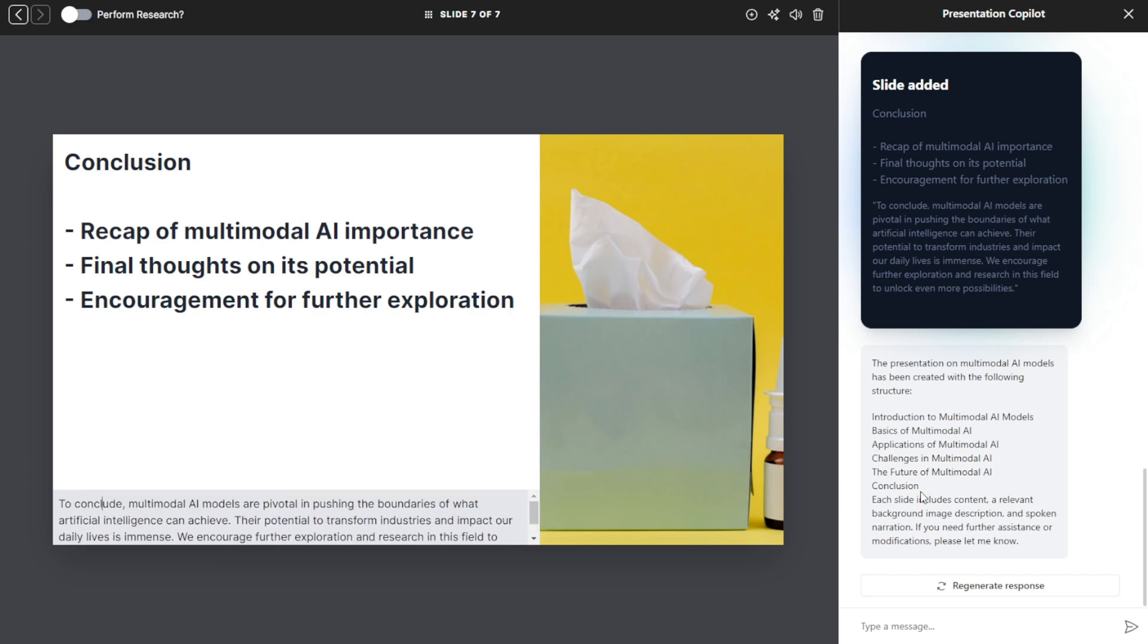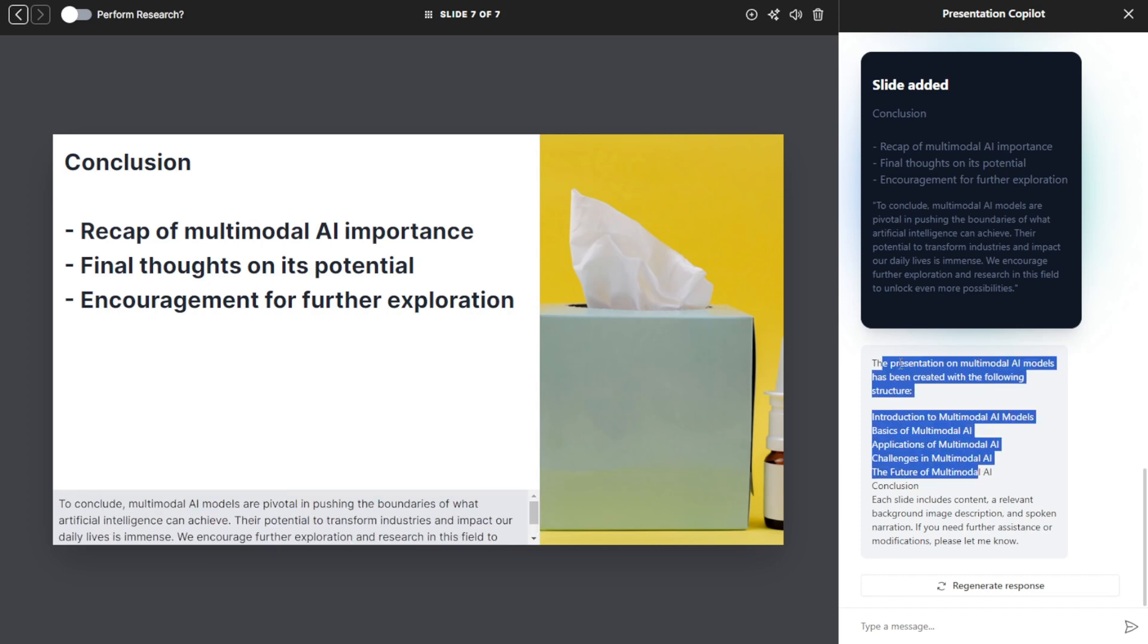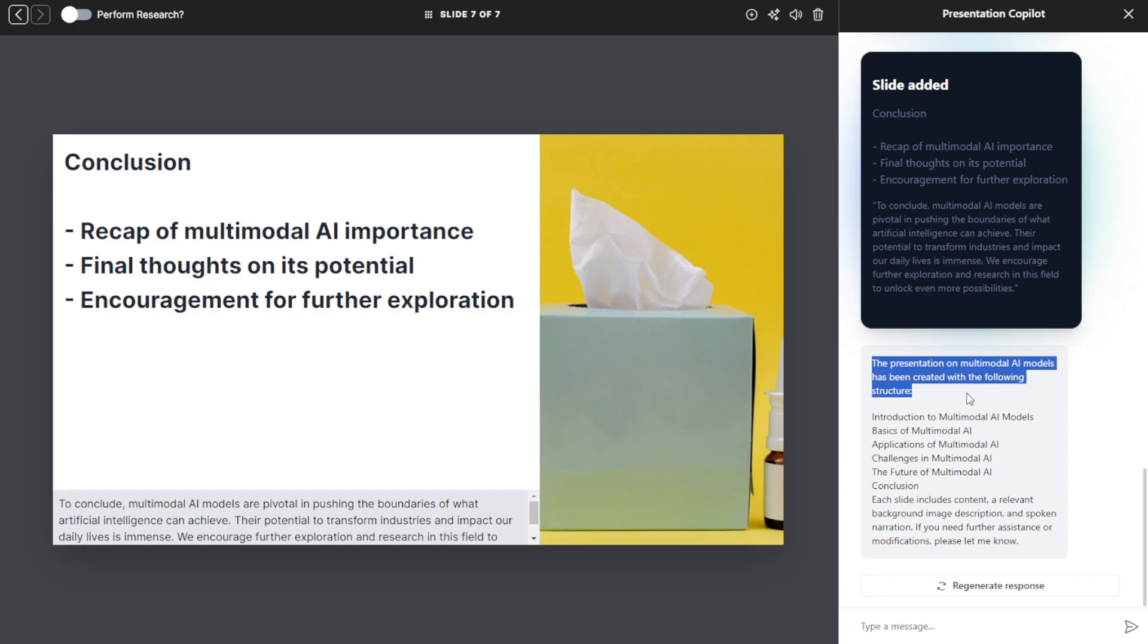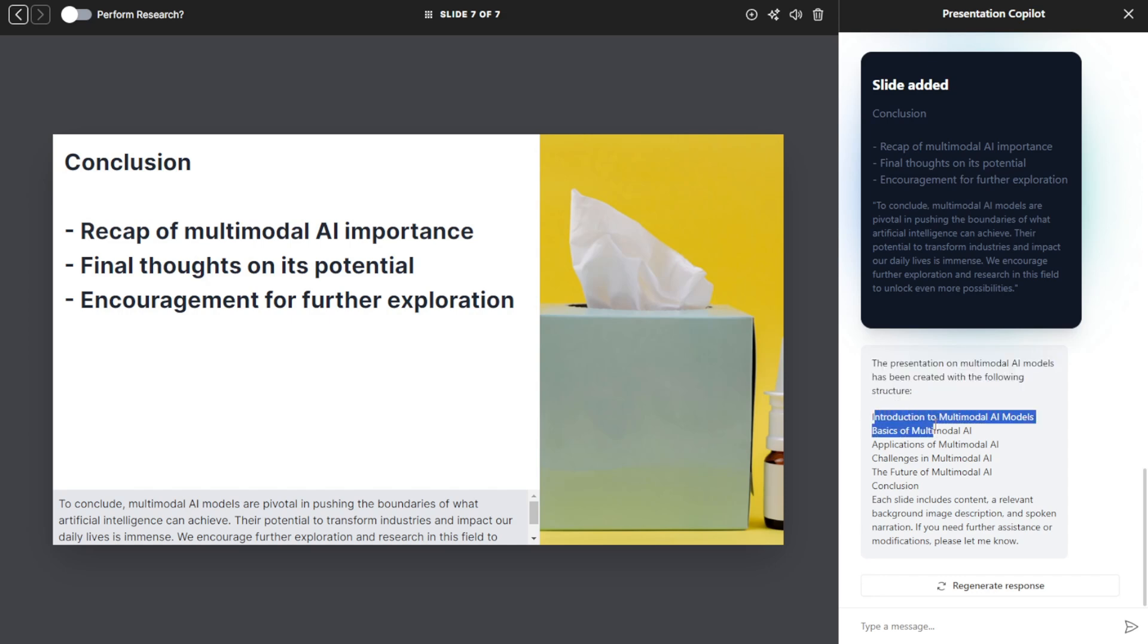As you can see, the presentation on multimodal AI models has been created with the following structure. It shows all the steps and slide information that is included in the PowerPoint presentation that the AI just created. And each slide has included all the point forms and content that is going to be spoken about on that slide.